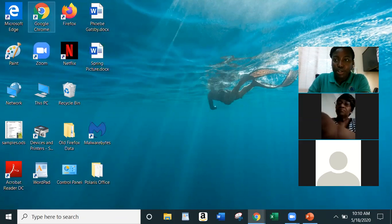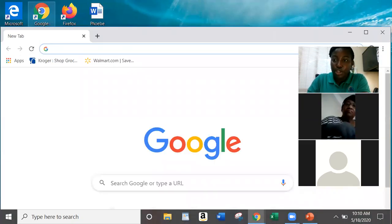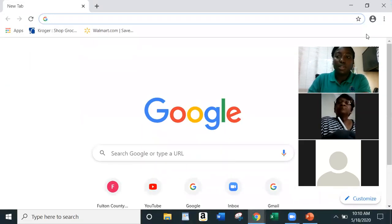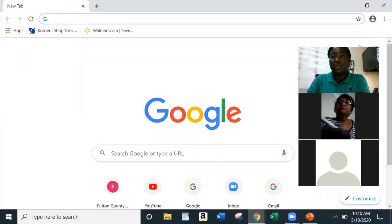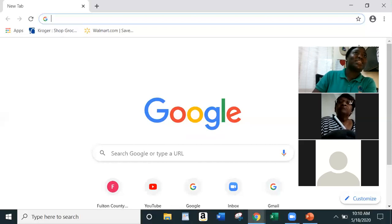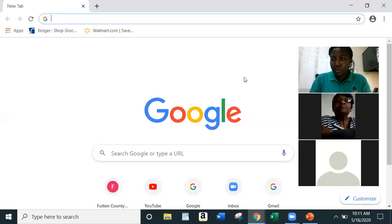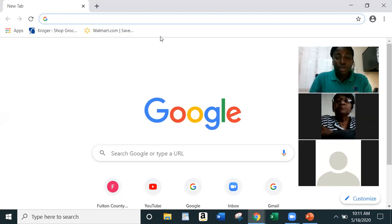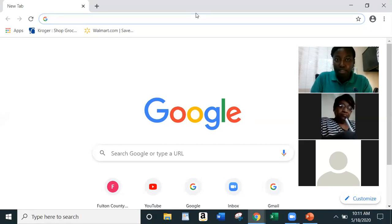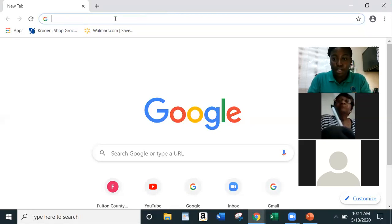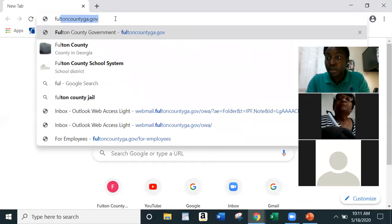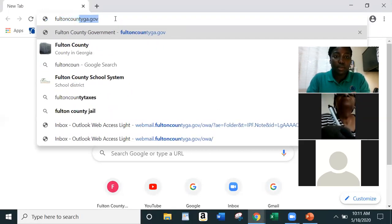To open Google Chrome, locate it on your desktop and double-click using your mouse. Once it opens, you can type in anything you're looking for. This bar right here is called your search bar. So you'd type in something like Fulton County — mine already comes up because I've been on it many times — then type fultoncountyga.gov.